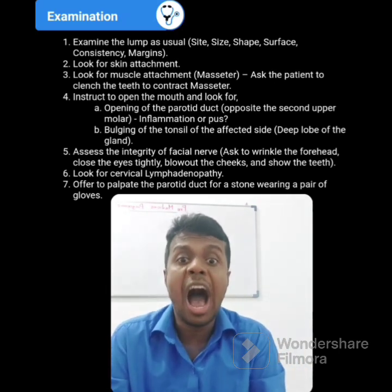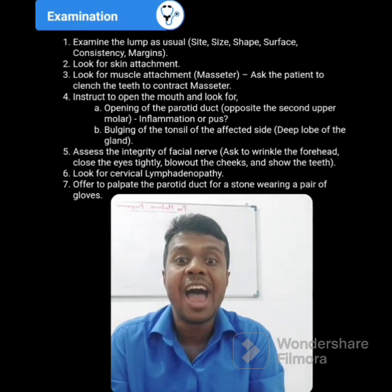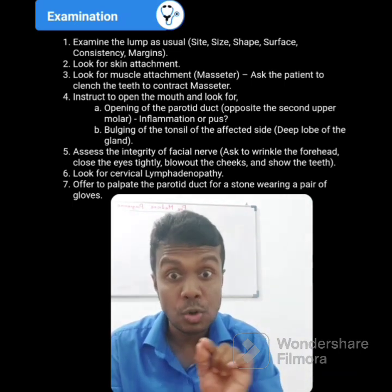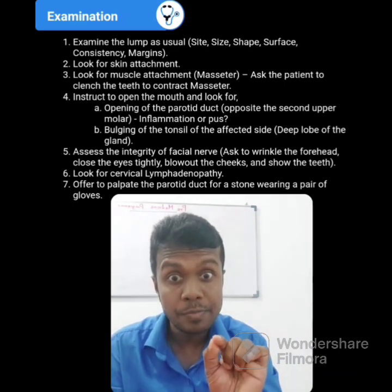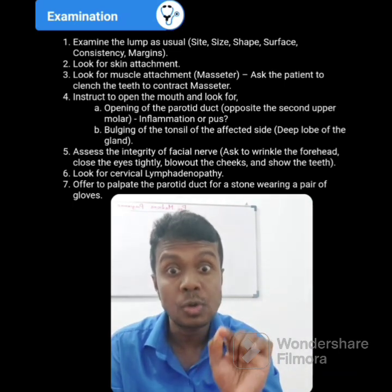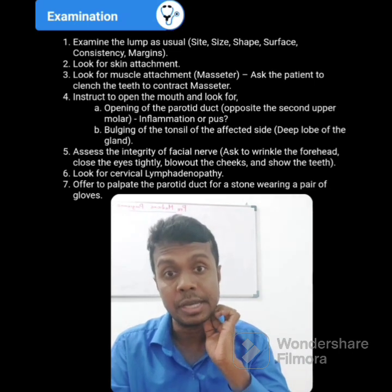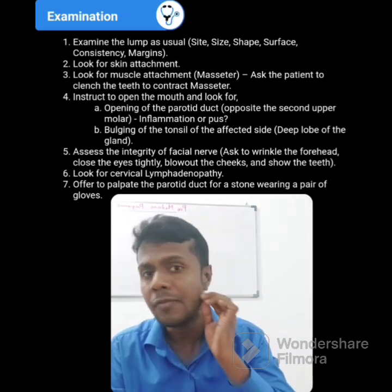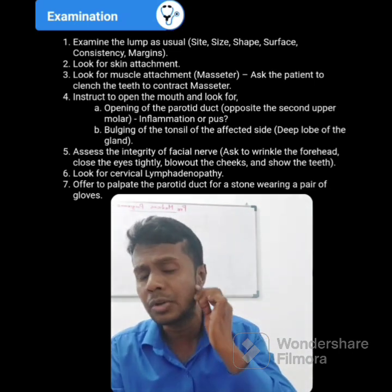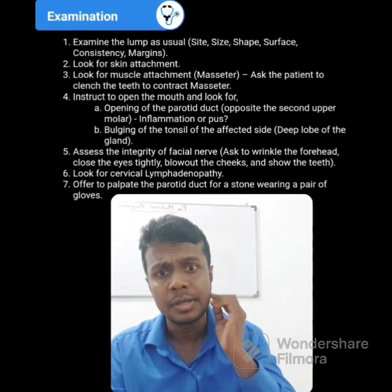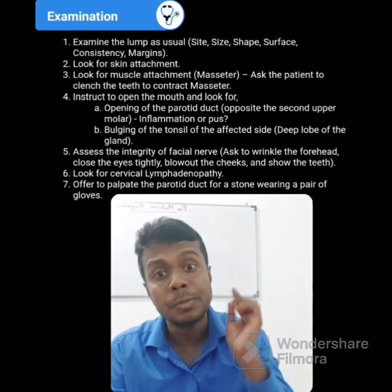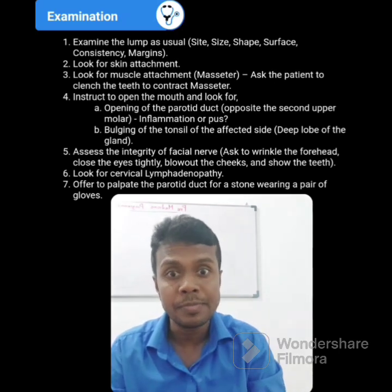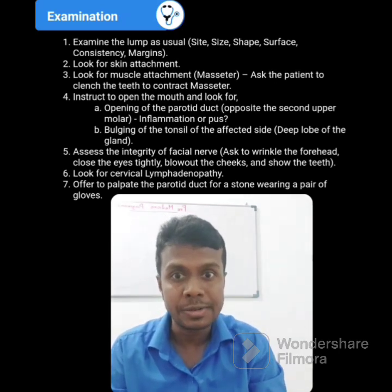Ask your patient to say 'E'. You are going to look for tonsillar bulging — ipsilateral tonsillar bulging. If there is inflammation of the parotid gland, your ipsilateral tonsil will be swollen.